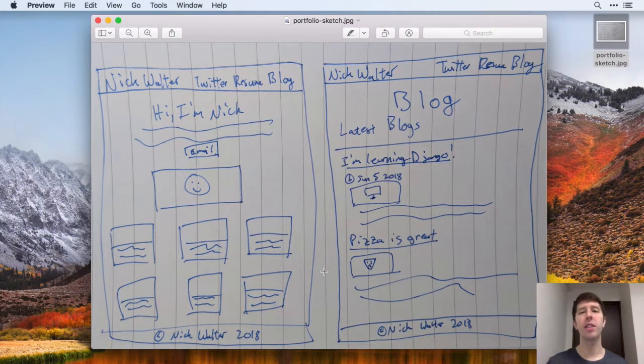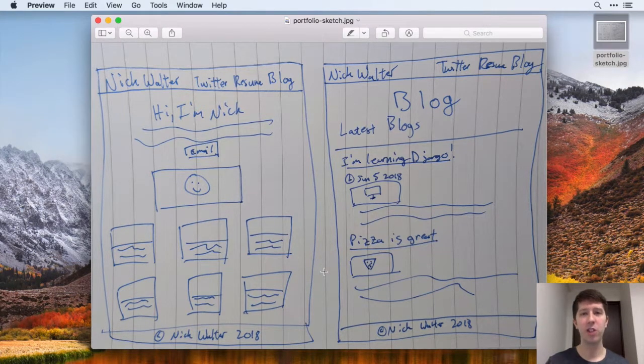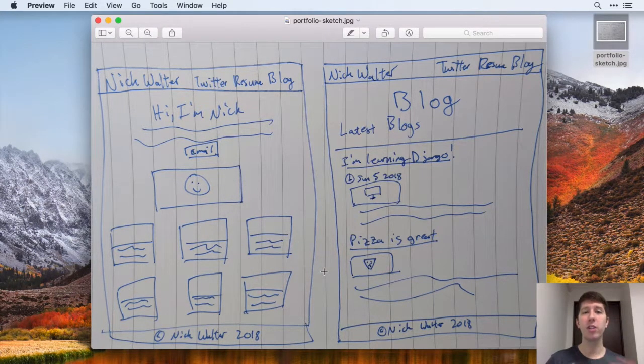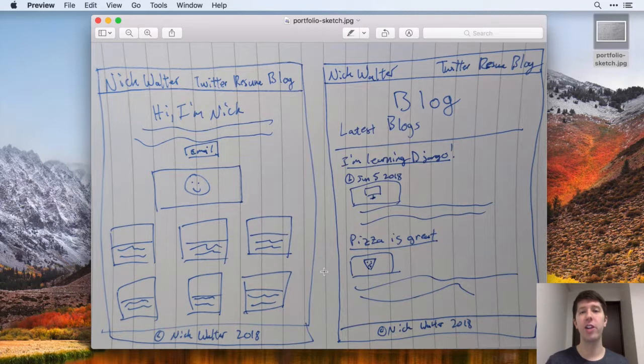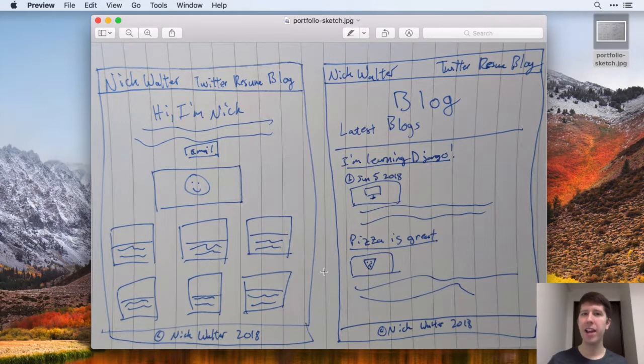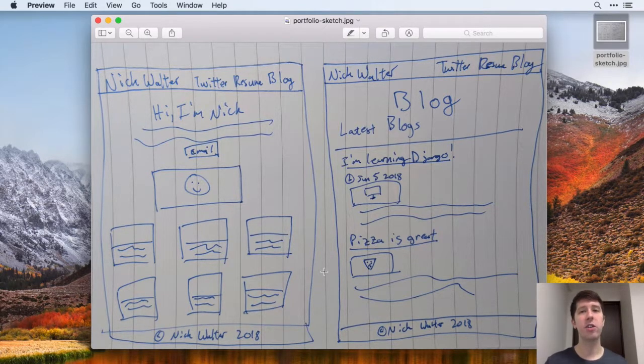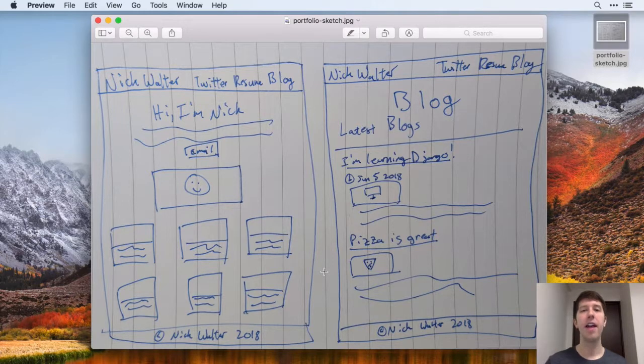In this lecture, we're going to be learning about virtual environments. This is a great tool for you as a Django developer. Not required by any means, but it's used a lot in the Django community and definitely encouraged.